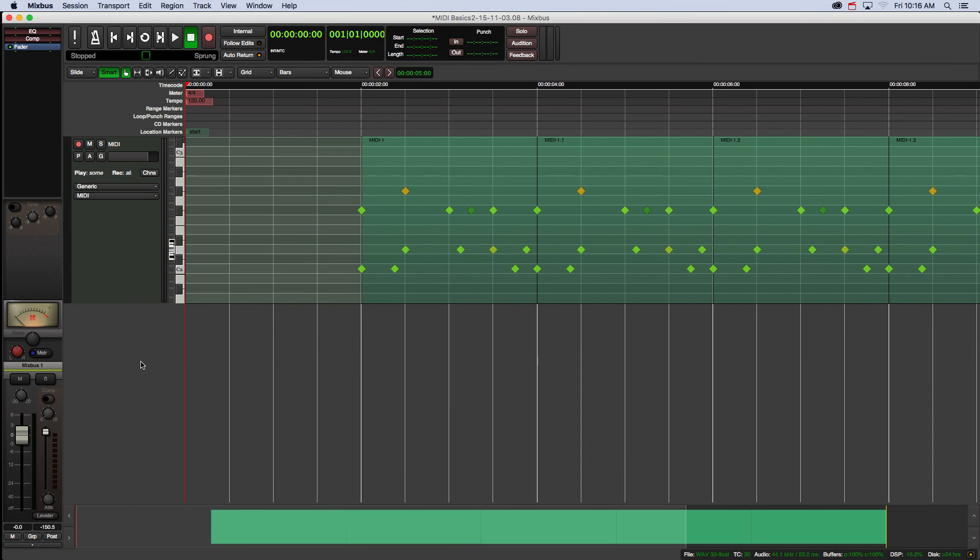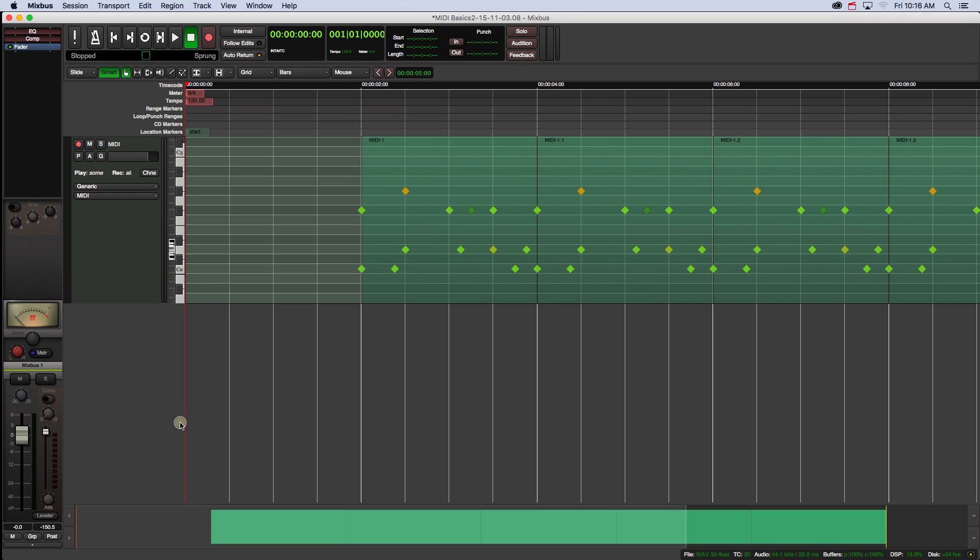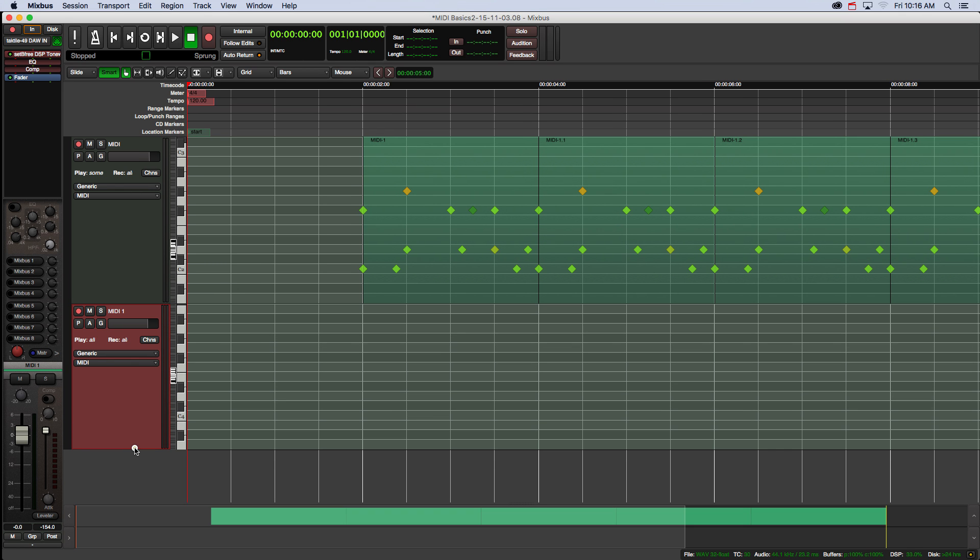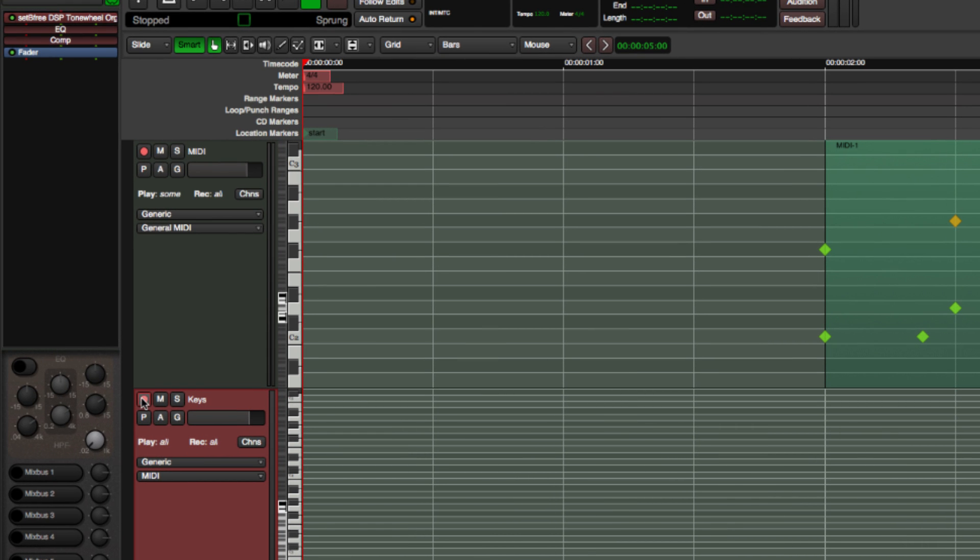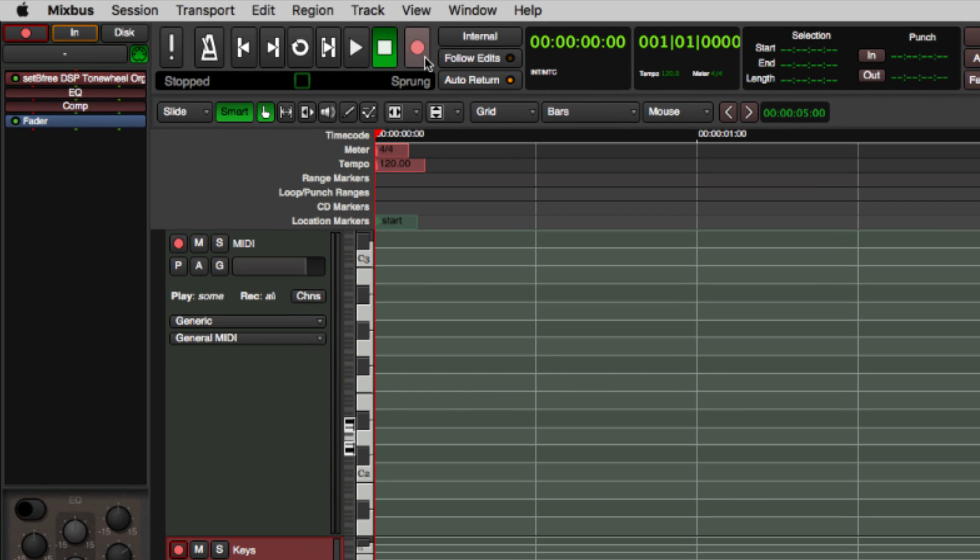Now that I have a drum loop, I can lay down a keyboard track. Arm your new MIDI keyboard track and the master transport for recording.